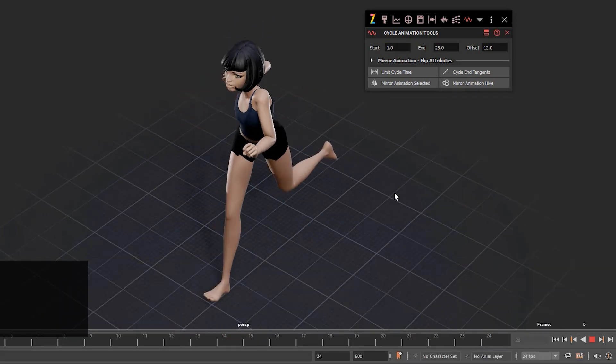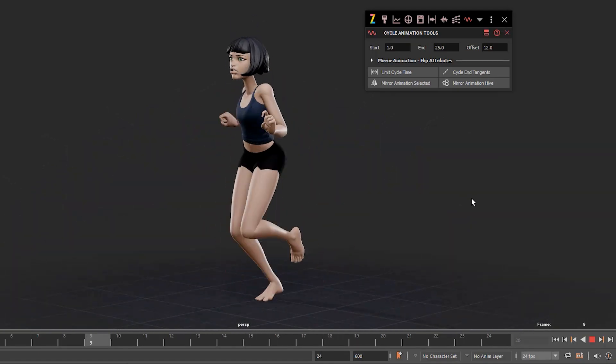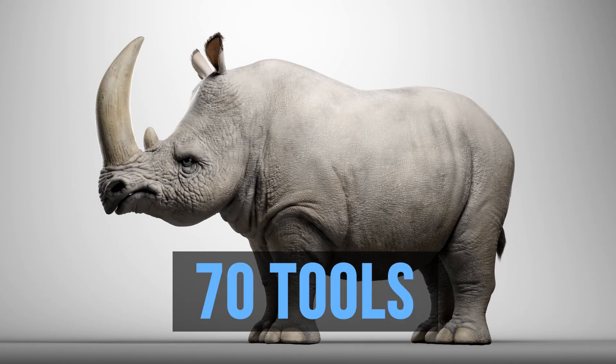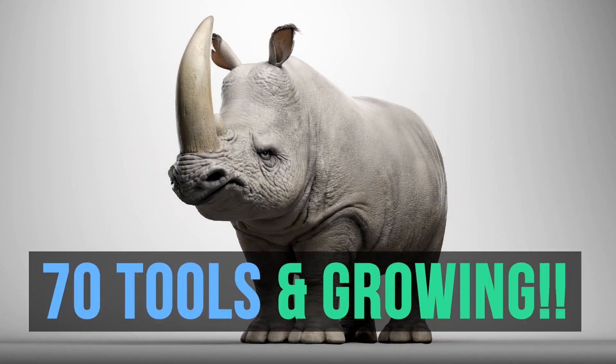So all these rigs come with Hive — all the tools, the autorigger, and a lot more. At create3dcharacters.com.